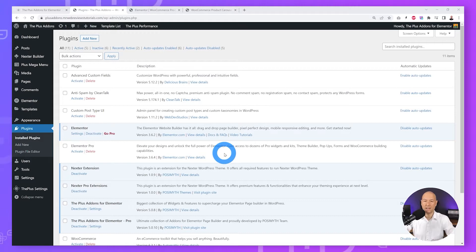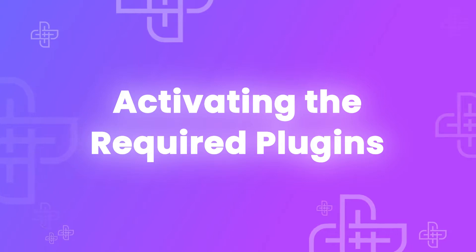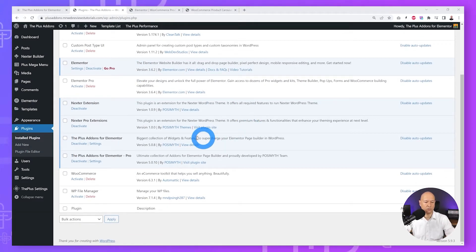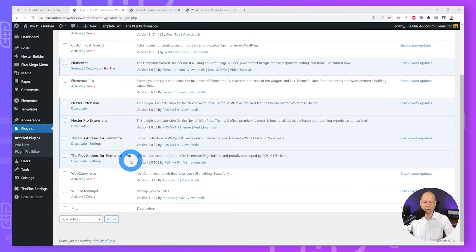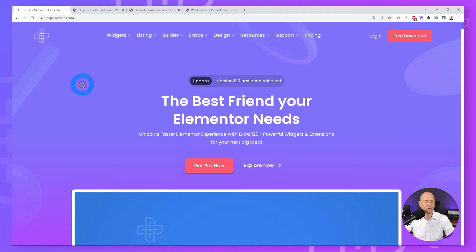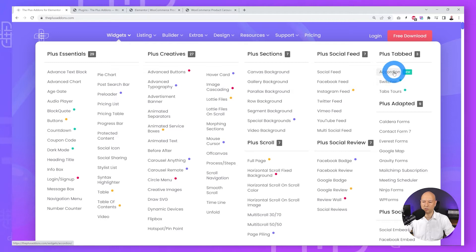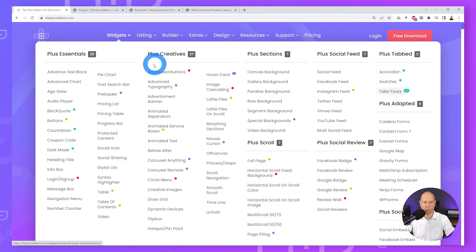First let's address the essential plugins we need to complete this project. We need our page builder, Elementor — the free version — and we also need The Plus Add-ons for Elementor and The Plus Add-ons for Elementor Pro, because some of those widgets come only with the pro version. The widgets we are going to use are: Carousel Anything, Accordion, Switcher, and Tabs & Tours.